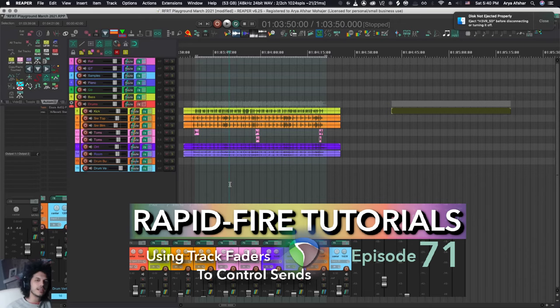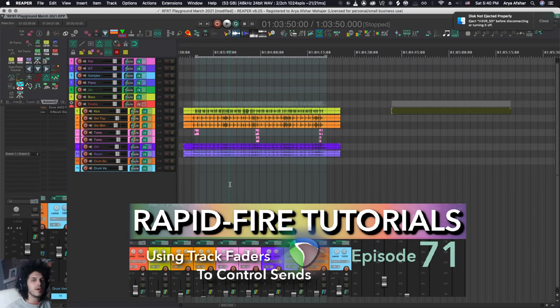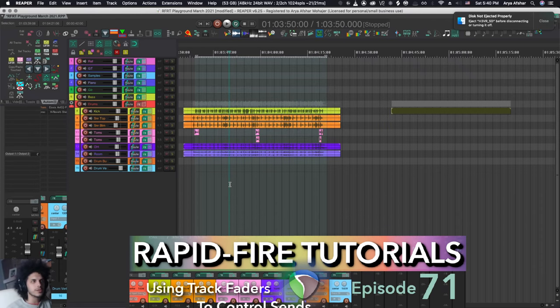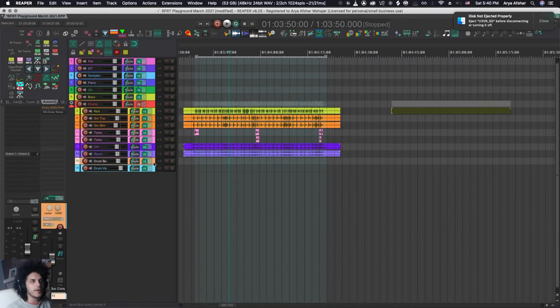Today, I want to answer a question that I see pop up a lot on the forums and Facebook groups, where people want to use faders to control their sends.